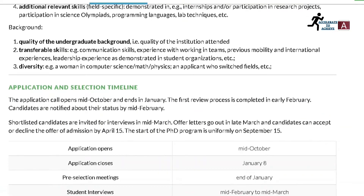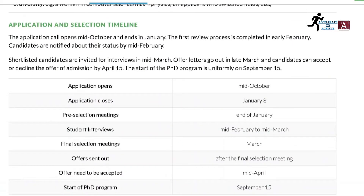The application and selection timeline: the application opens mid-October, which is already open, and closes on January 8th. Pre-selection meetings are at the end of January. Student interviews run from mid-February to mid-March. Final selection meetings are in March. Offers are sent out after the final selection meeting and need to be accepted by mid-April. The PhD program starts on September 15th.